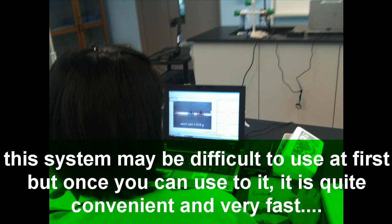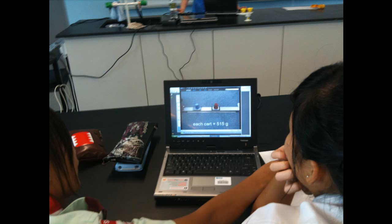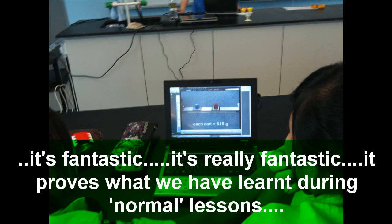The system might be a bit hard to use at first, but once you get used to it, it's quite convenient and very fast. It's fantastic. Yeah, it's really fantastic.